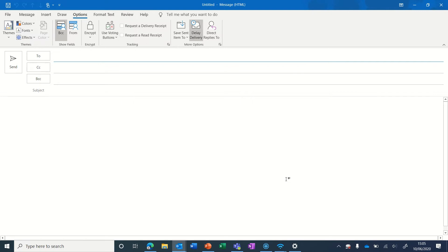What this will do is it will sit in your outbox until the time that you've scheduled its delivery. For best results, I recommend leaving your computer on that whole time. Sometimes switching off the computer can have an impact on sending the email, so for best results leave your computer on.